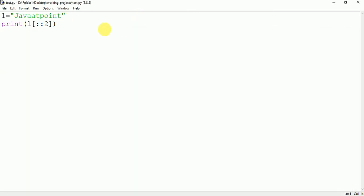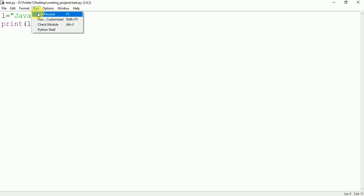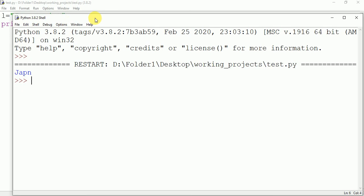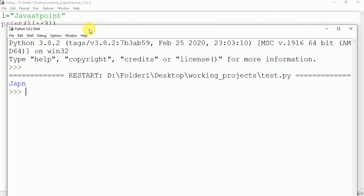When you will write here suppose 3 then it will print the value of the index which is the multiple of 3. Here you could see 0 is the multiple of 3. So it is printing the value of the character at the 0 index.